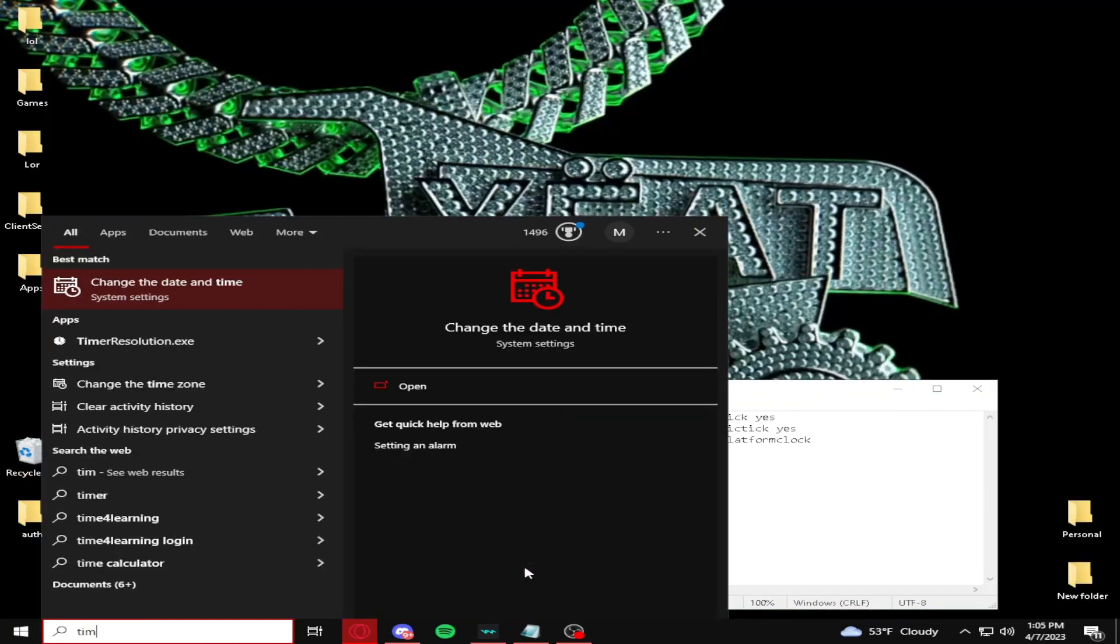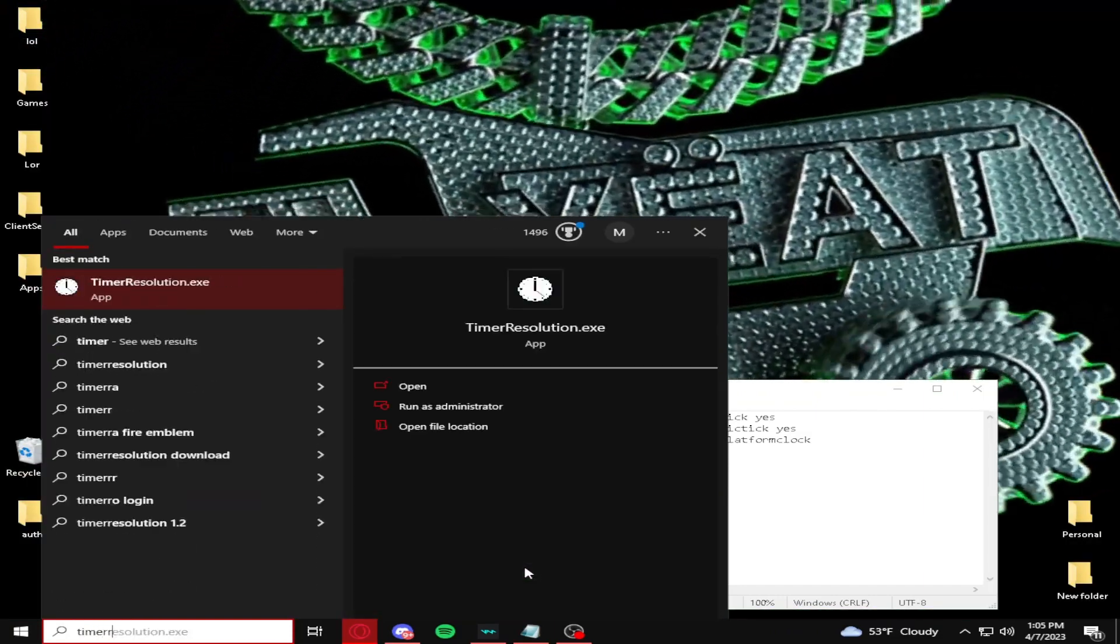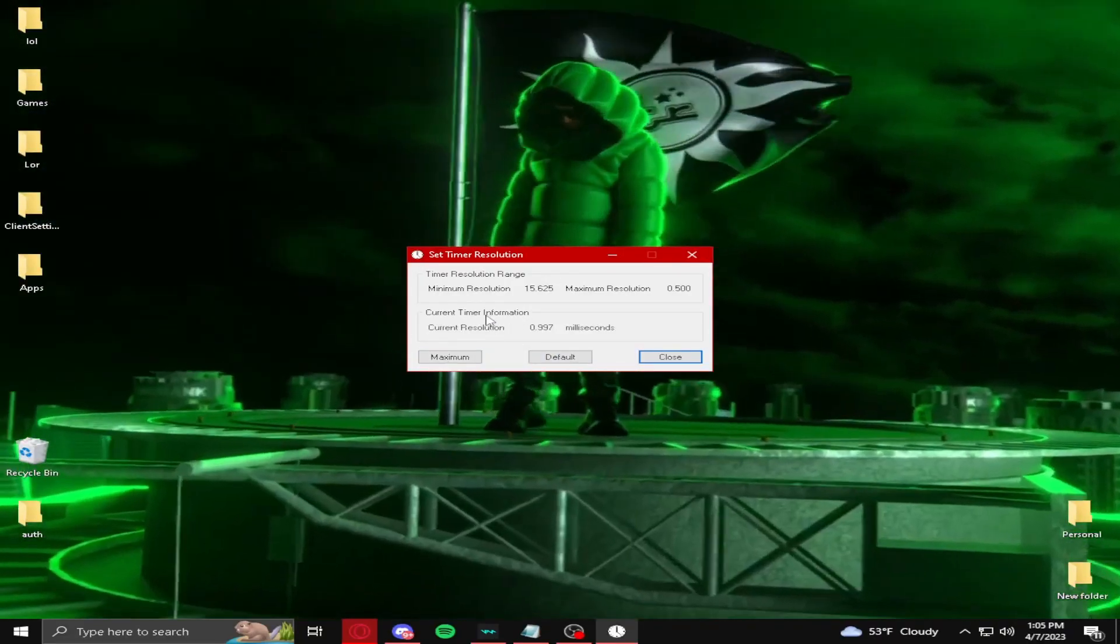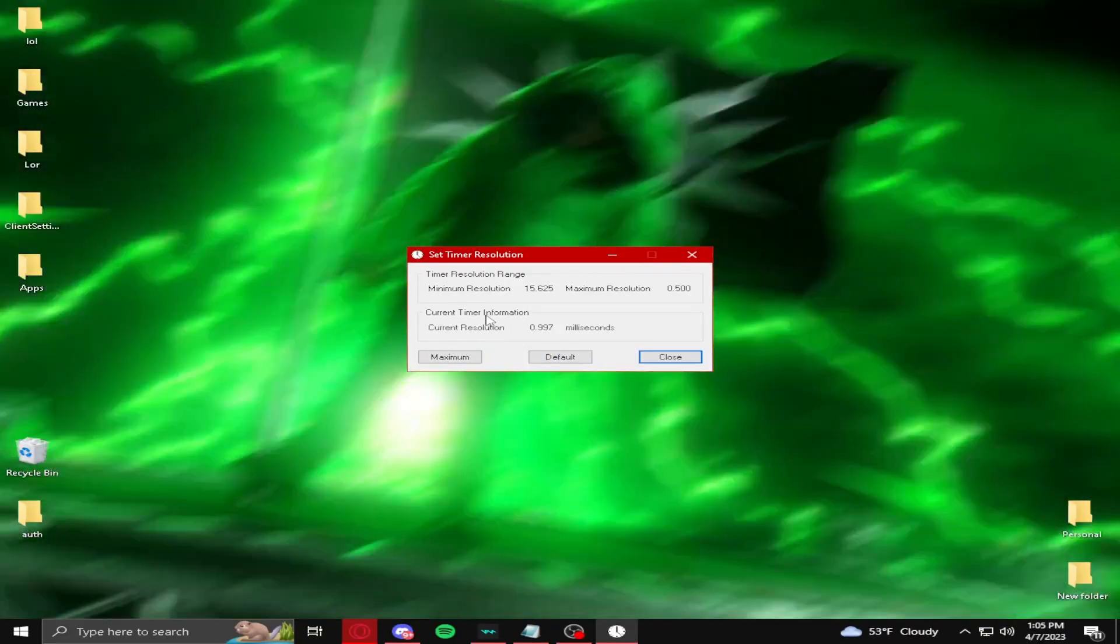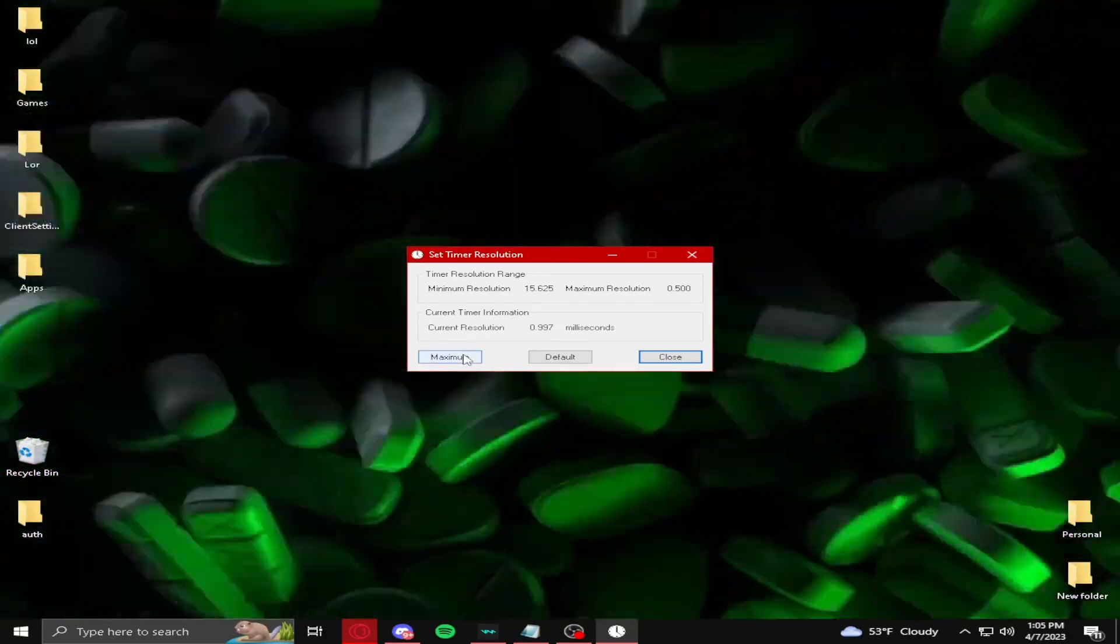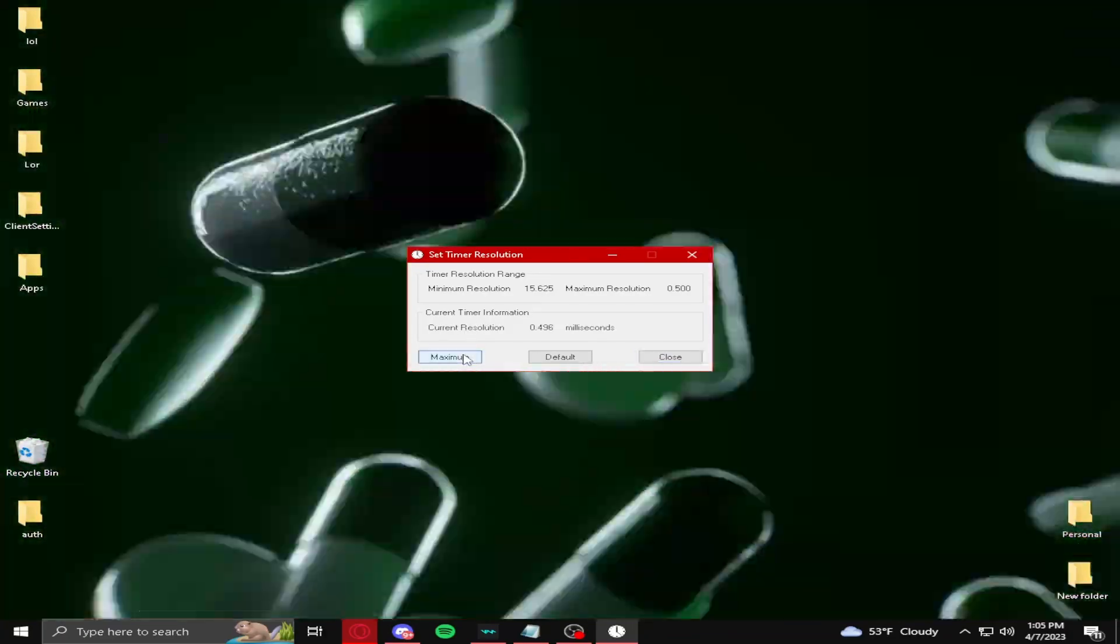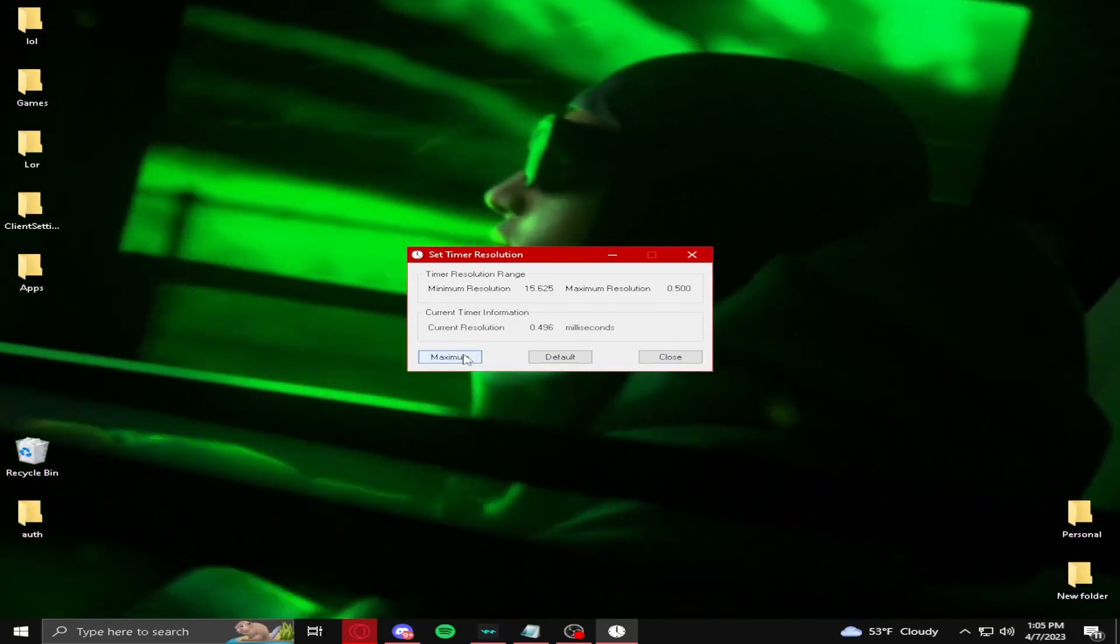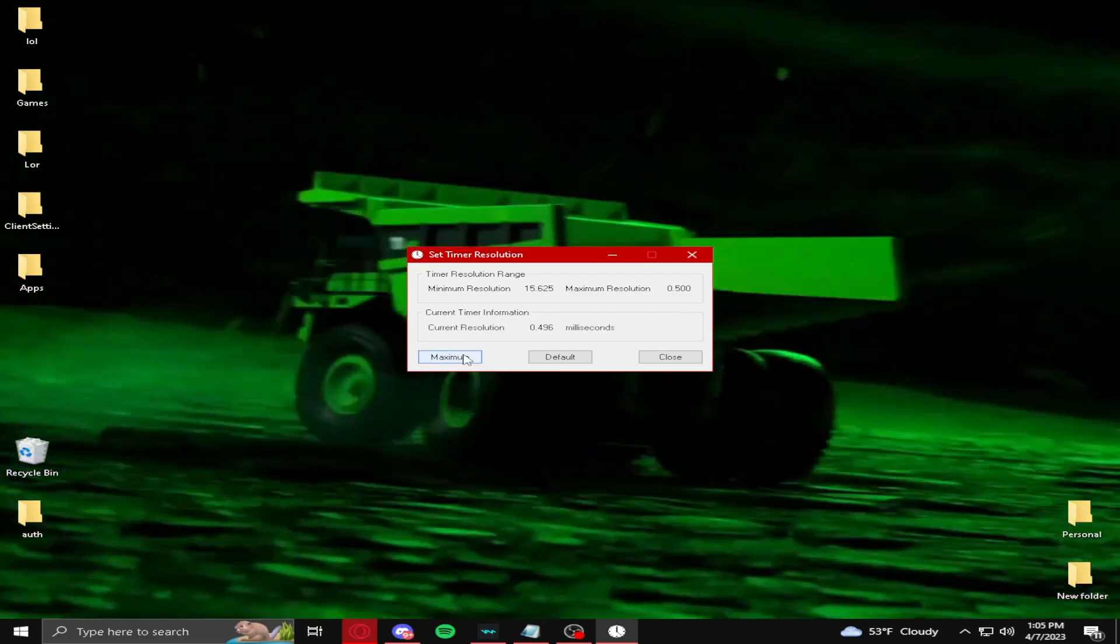So once you get timer resolution, press run as administrator, press yes. And then, make sure you reset your PC or it's not going to work. Press the maximum button right here, and then go to a robot scheme, and you should be good.